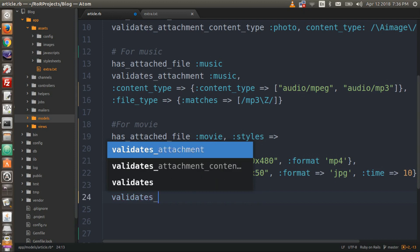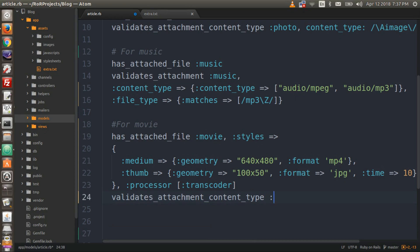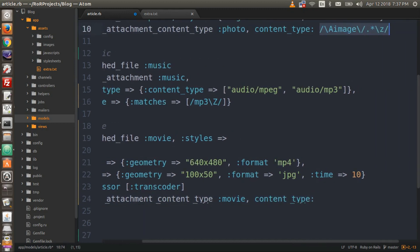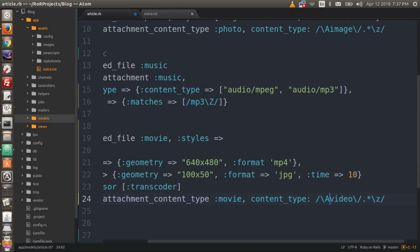Underneath that we need 'validates_attachment_content_type :movie, content_type: /\Avideo\/.*\z/'. This is similar to the photo validation but we replace 'image' with 'video', so the content type is validated and the system knows it's a video file.